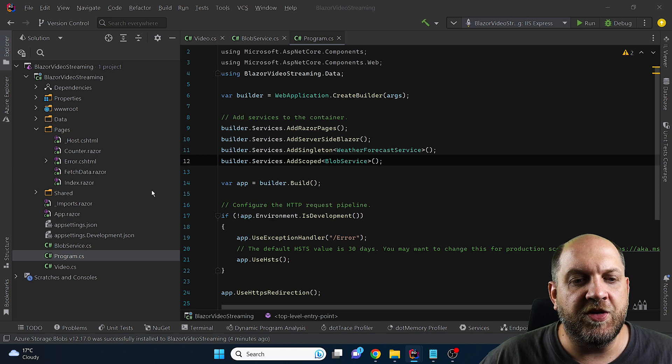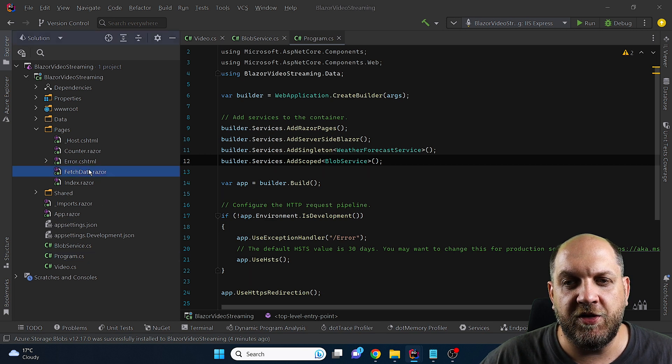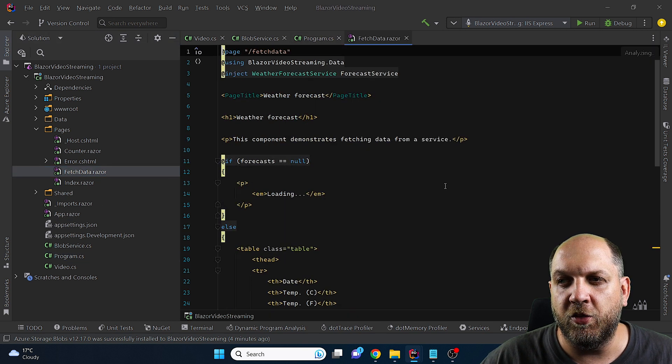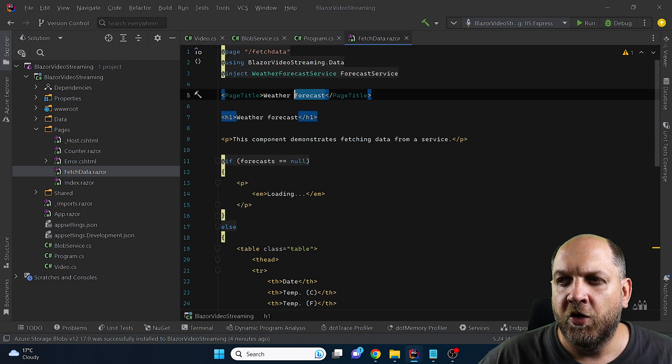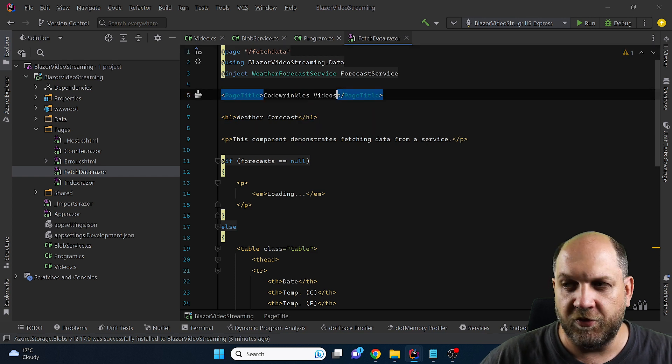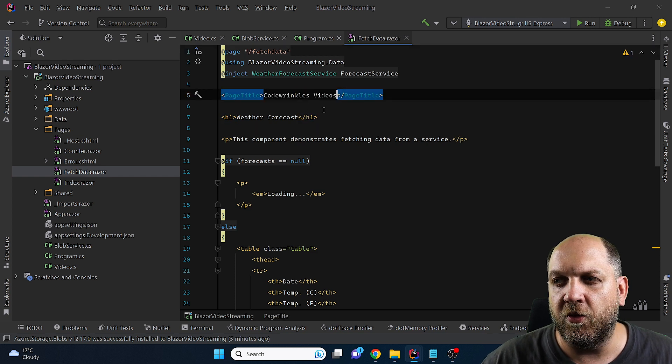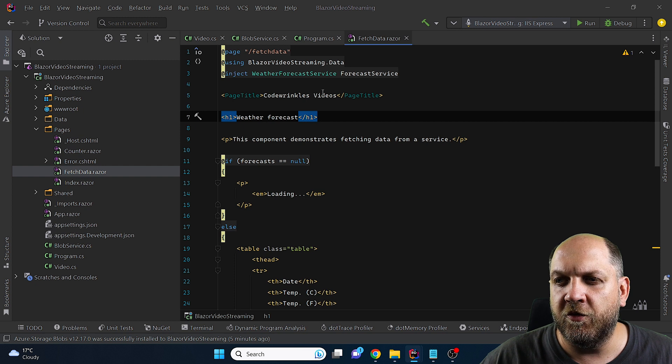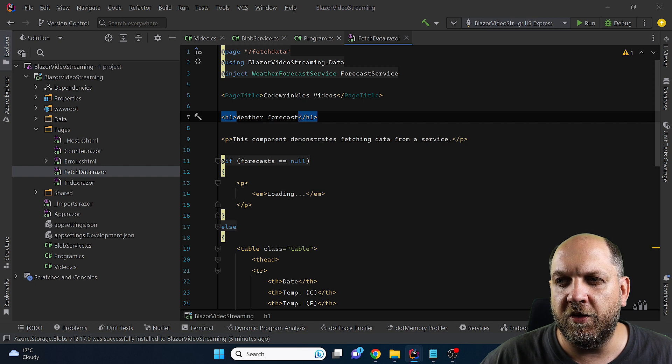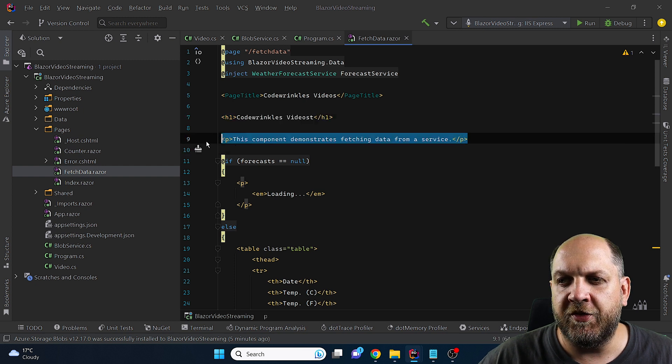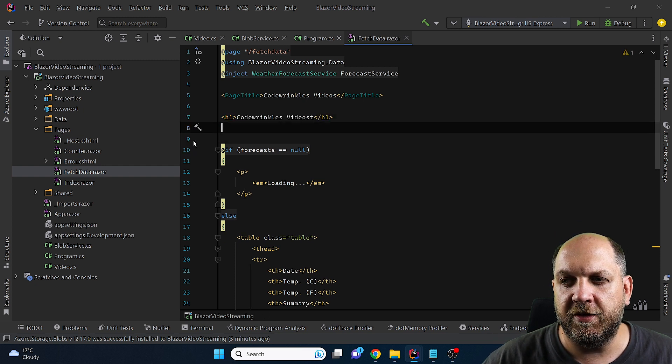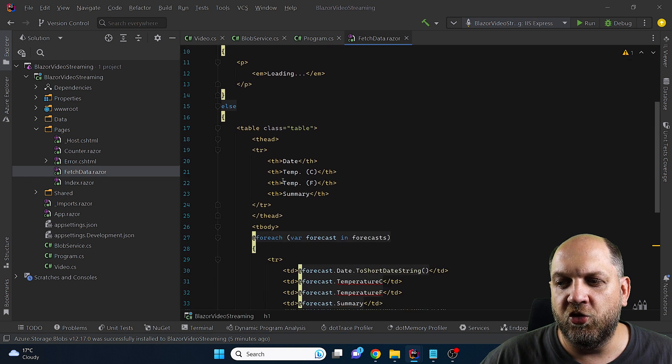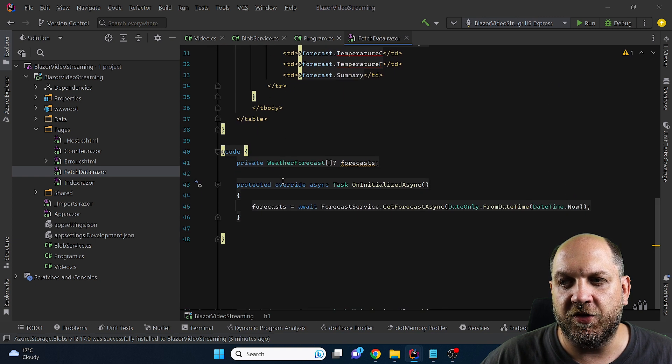Now there are two things that I want to achieve. First of all in this fetch data component we want to change it a lot. So first we will change the title for this page because I want it to be called CodeWrinklesVideos and also what we display here. Let's remove this tag because we don't need it and now we need to do a little bit of stuff here in this code behind.